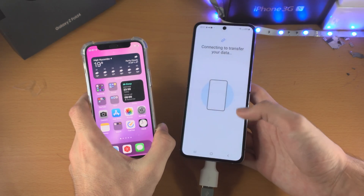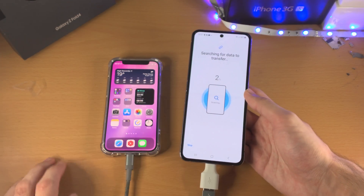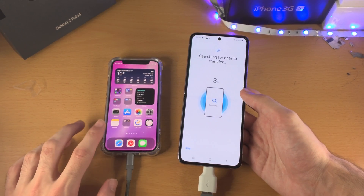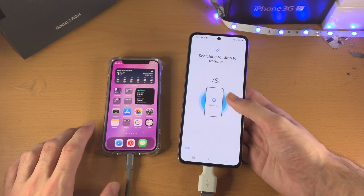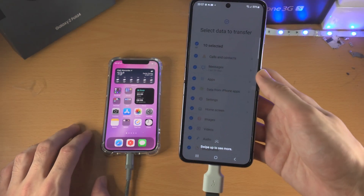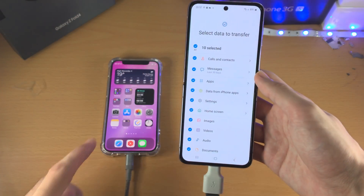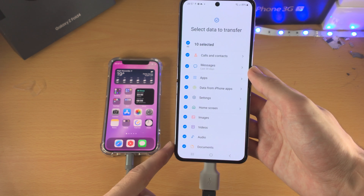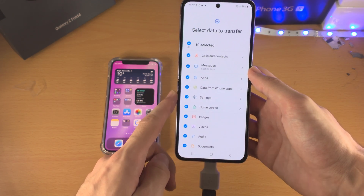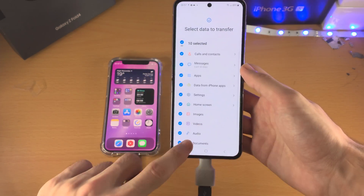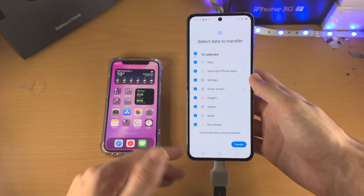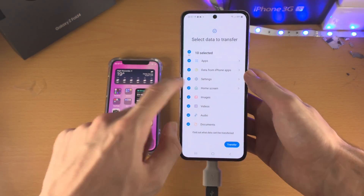Once you trust the connection, tap on Next and it's going to search for files and data to transfer from your old iPhone to your new Samsung. You'll see a 'Select data to transfer' screen. By default everything is selected — calls, contacts, messages, apps, data from apps, etc. Scroll down to see all options.